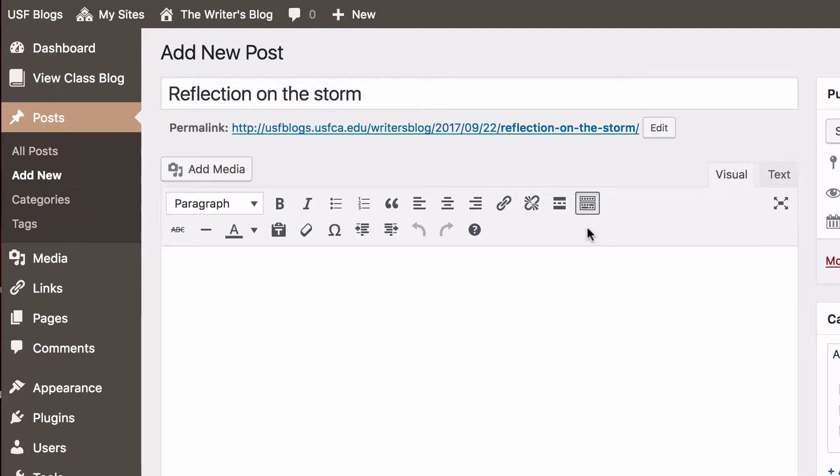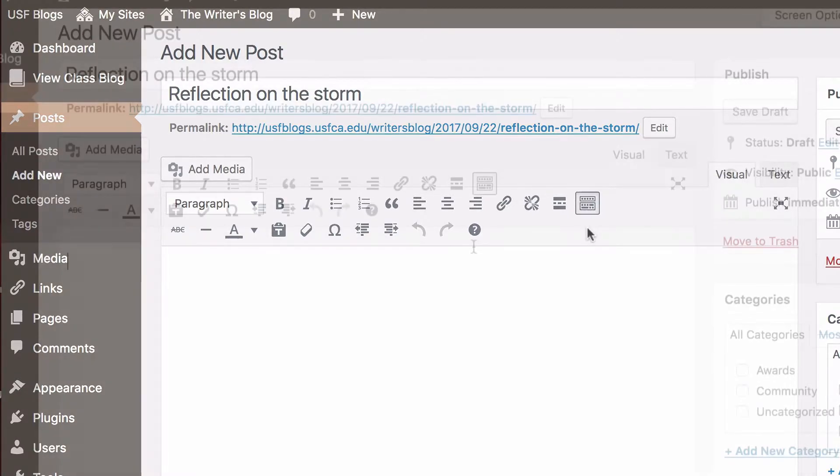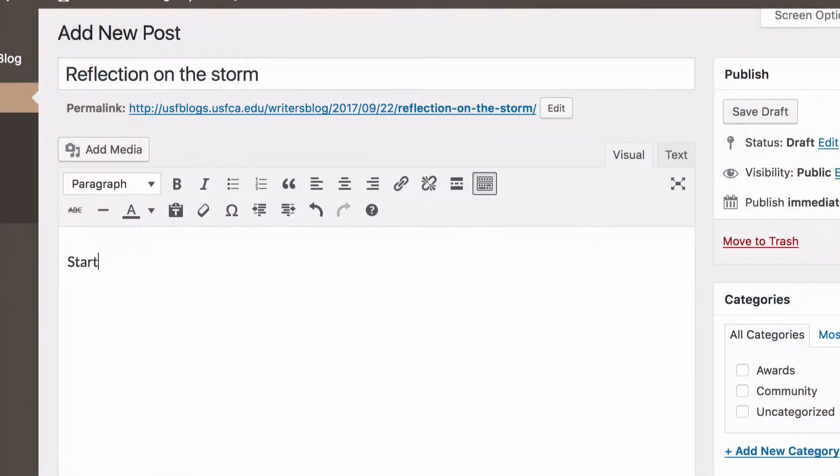To add content, you can start typing your post or you can import text from another document by copying and pasting as plain text.